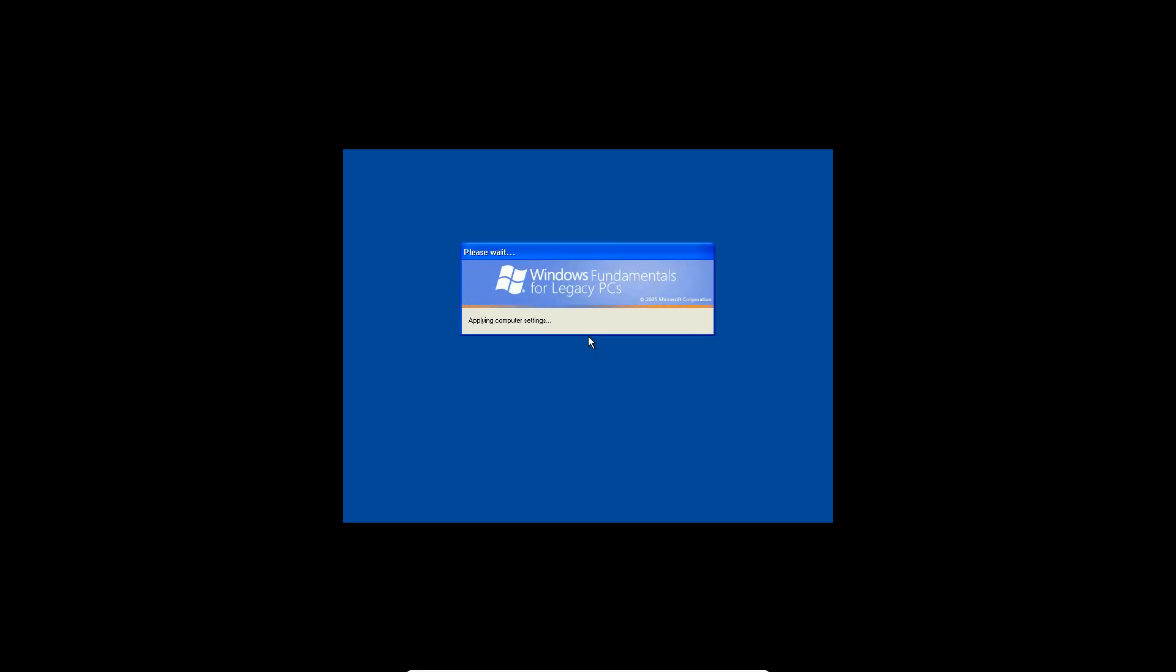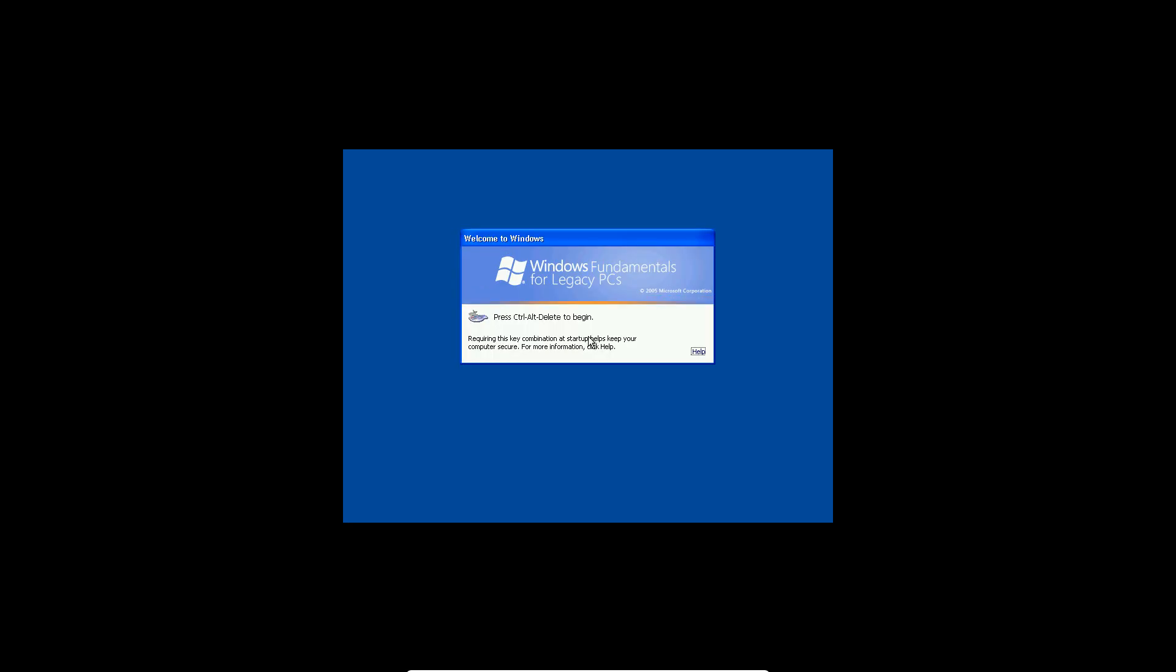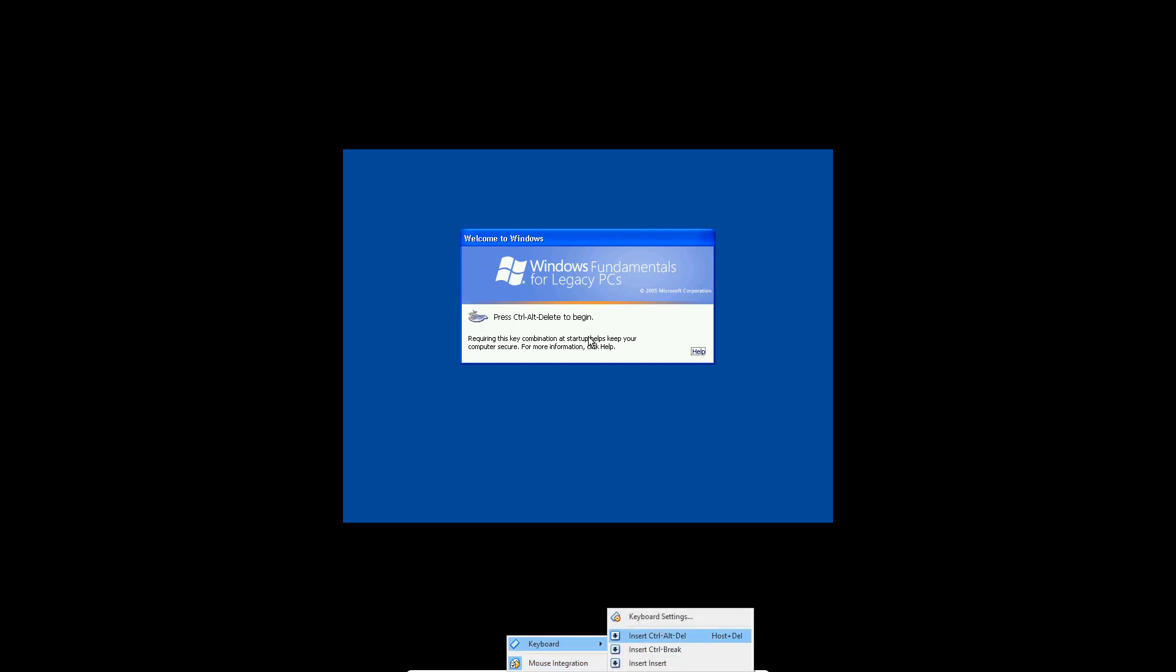Alright, so once it reboots, it'll say applying computer settings. And it will load up to the user login screen. So now you need to insert control-alt-delete by going to input keyboard, insert control-alt-delete. And for the username, type in administrator. And for the password, type in the password that you typed in earlier. Click OK.